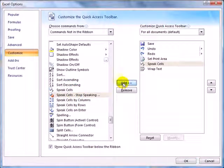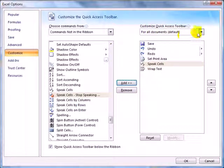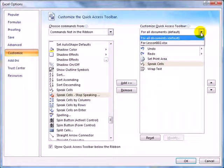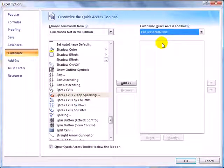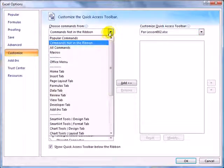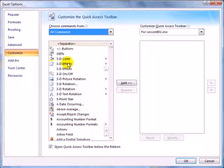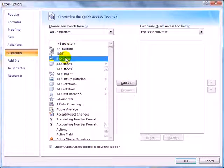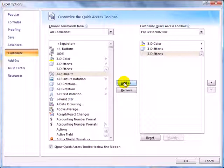Most of the time, when we're customizing the QAT, we're adding it to all documents. However, it's possible to have certain icons that only appear in a certain workbook. So, let me just choose a few of these, add, add, add. These icons will only appear when we open Lesson2.xlsx.